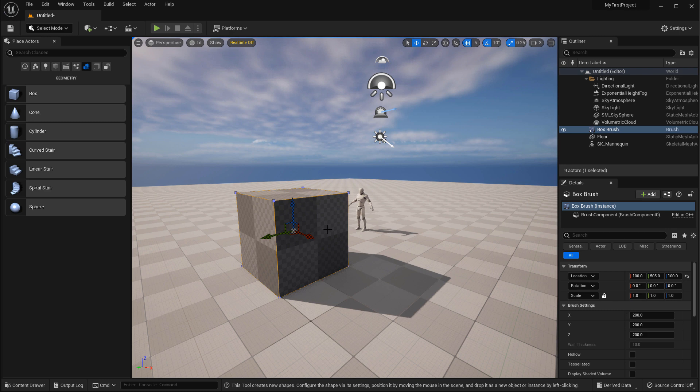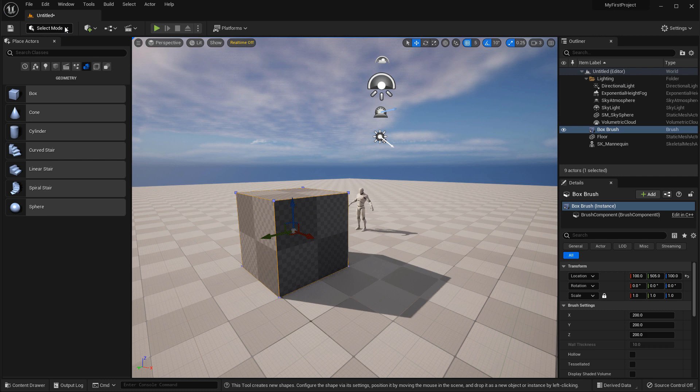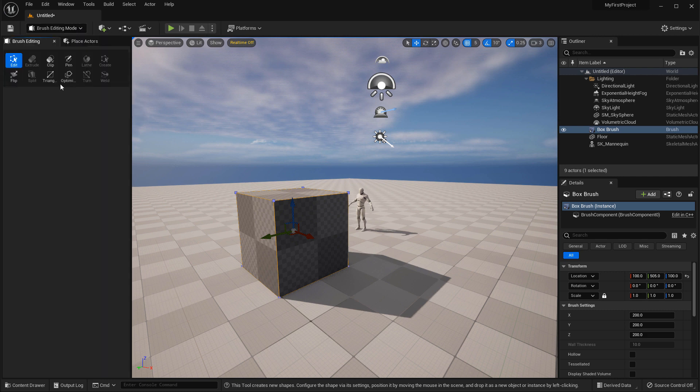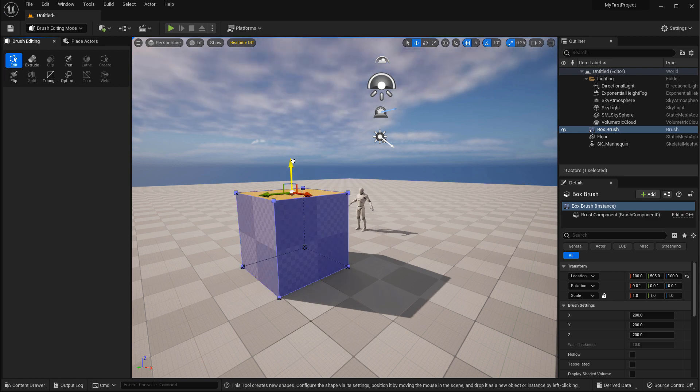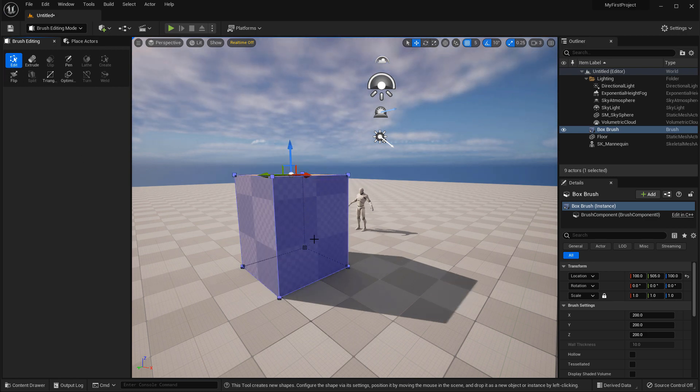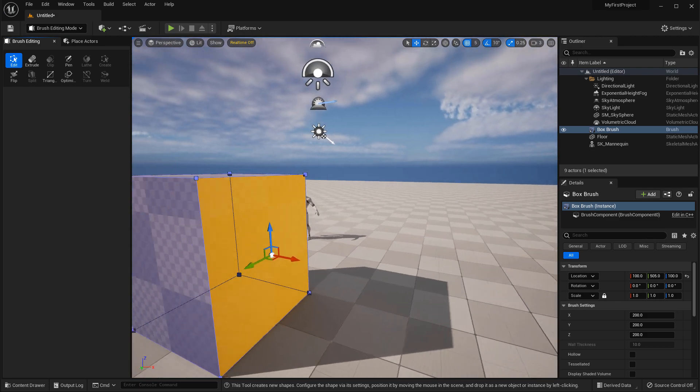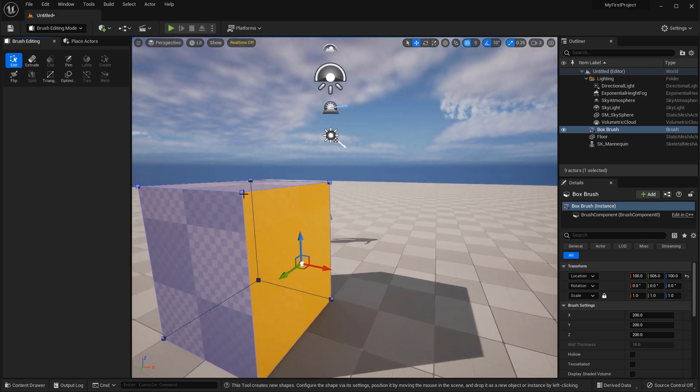There is a BSP editing menu that will be found inside this dropdown select mode, and it will be right here, brush editing. If you click over to here, then you can select the faces and modify the BSP brushes edges and vertices.